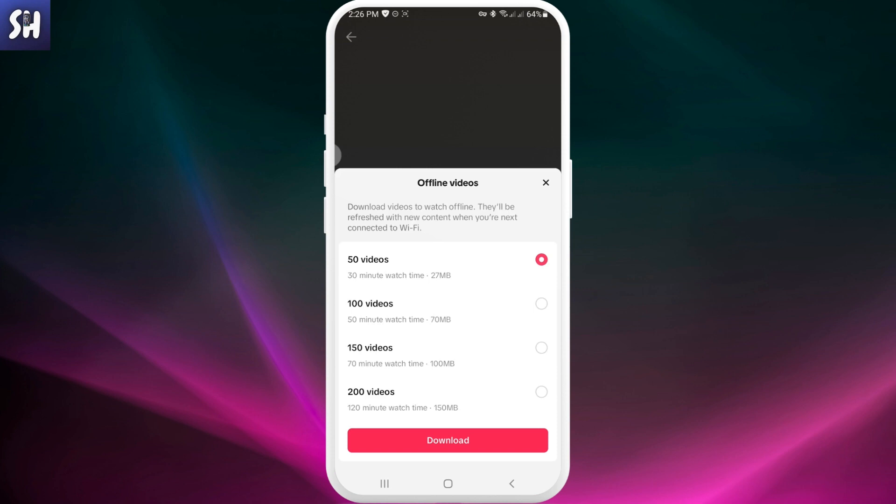You can very simply choose how many videos you want to download. You can choose by time, by number of videos, and you can also be mindful about the size of the different videos that you will download.